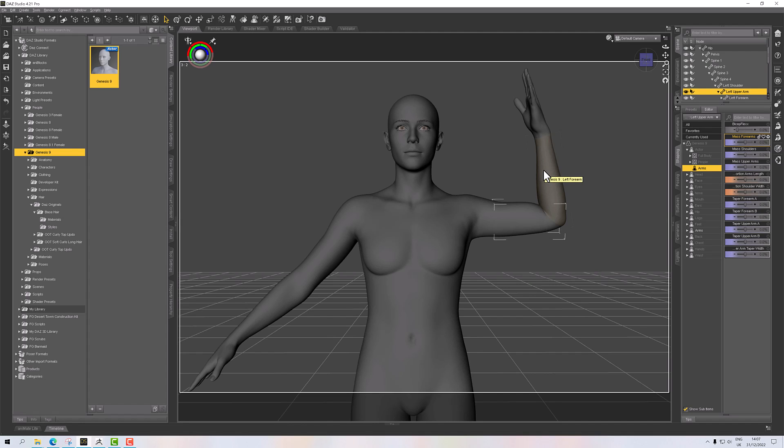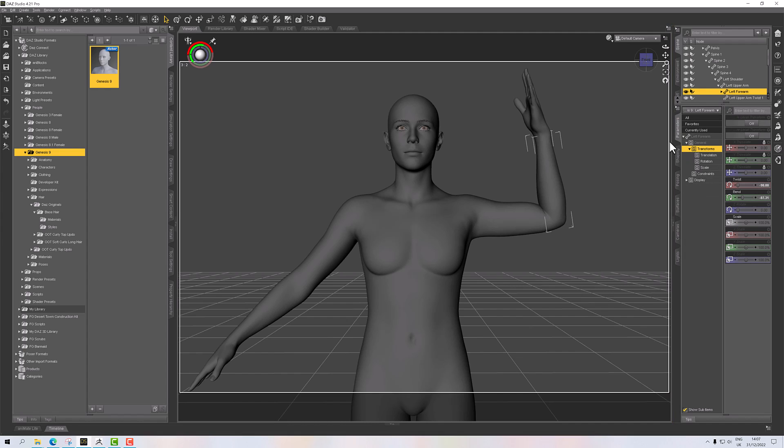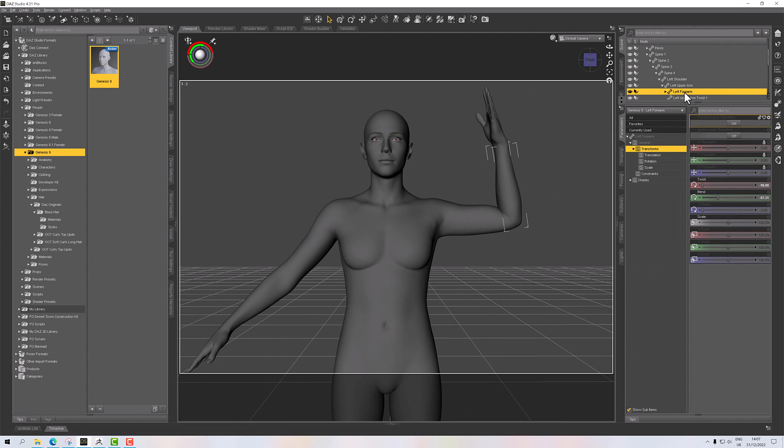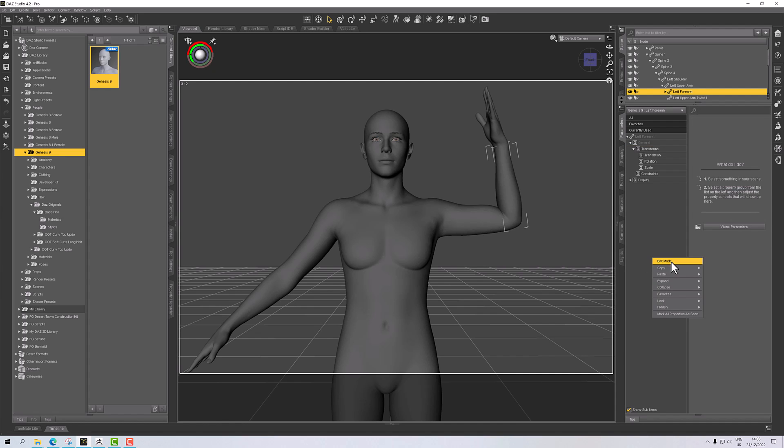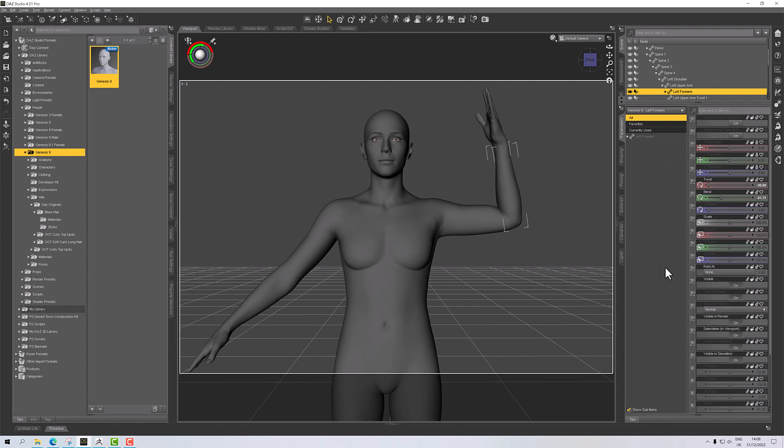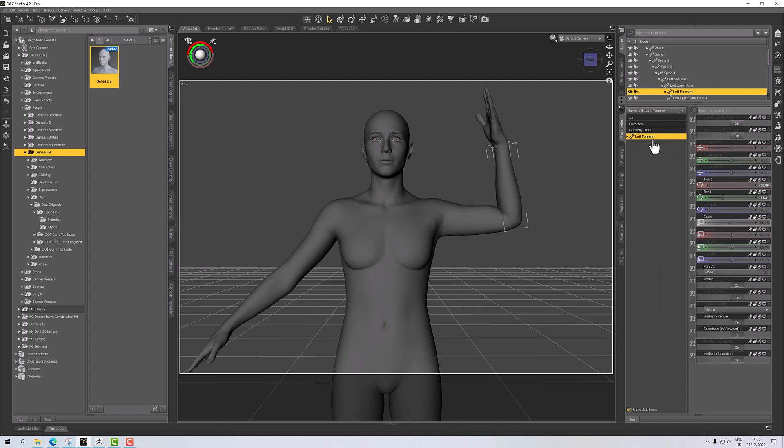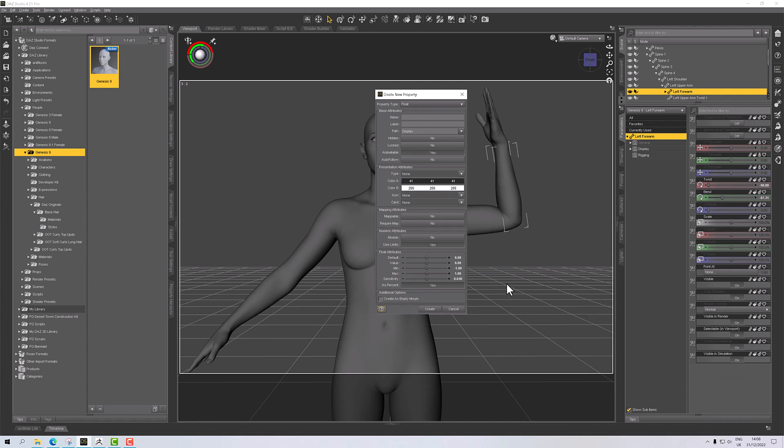To do that, we need to convert those rotations into values. So what I'm going to do in parameters with the forearm selected is create a parameter. First of all, we're going to go into edit mode, then select the left forearm here and right-click down the bottom and create a new property.